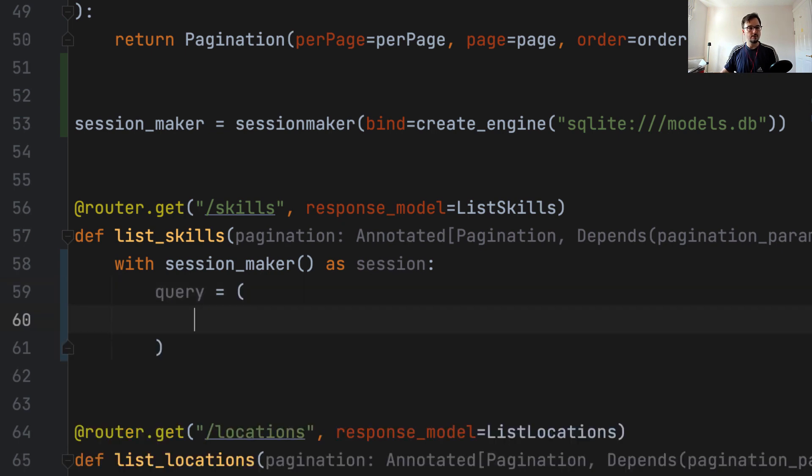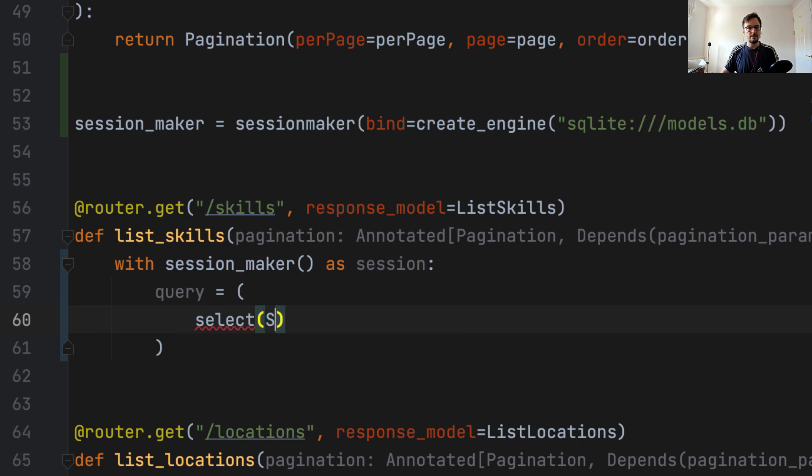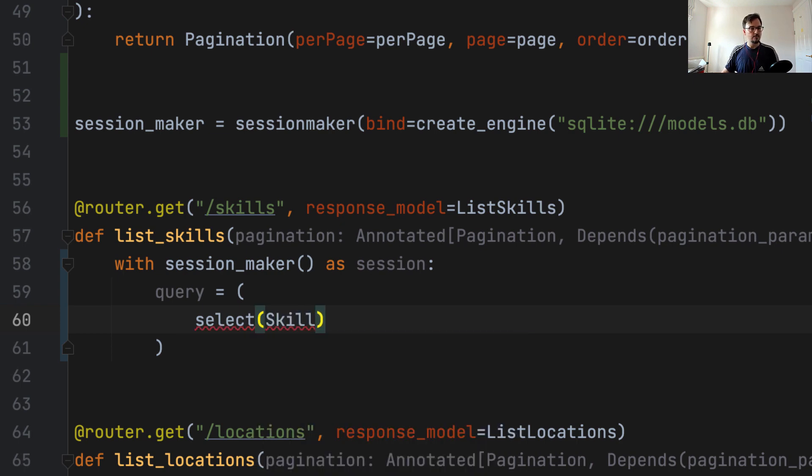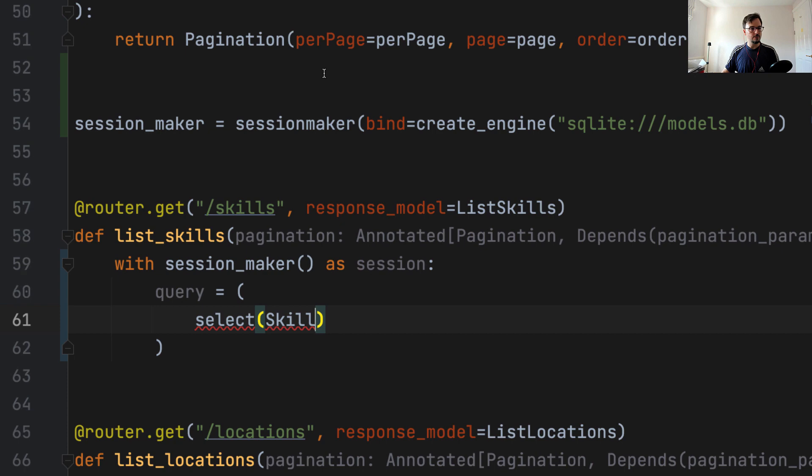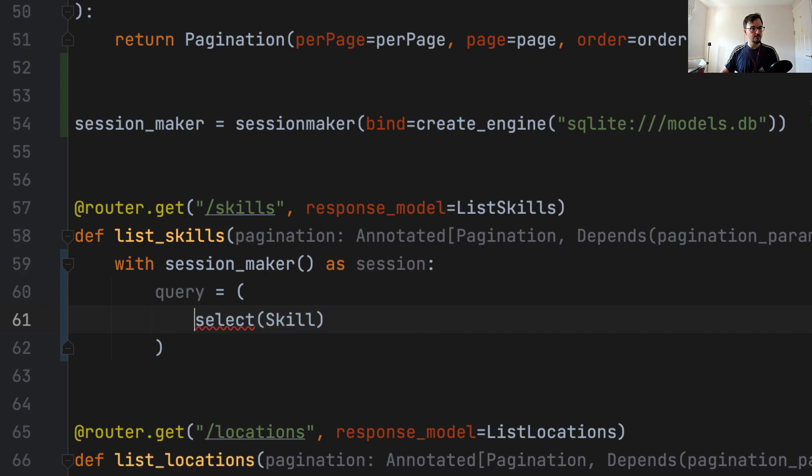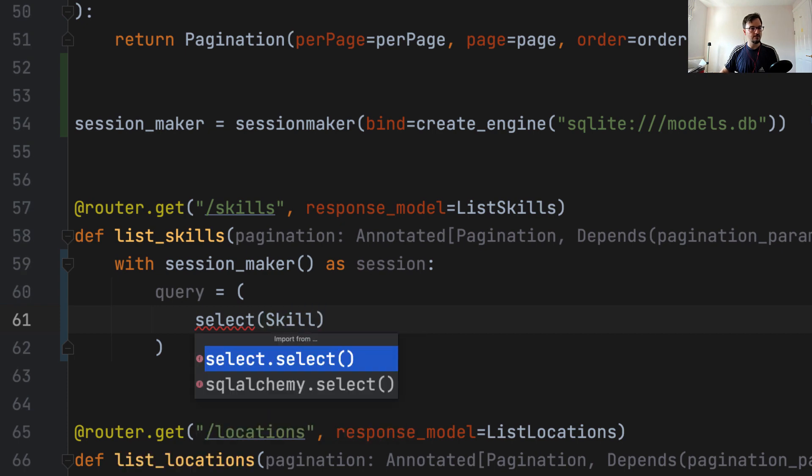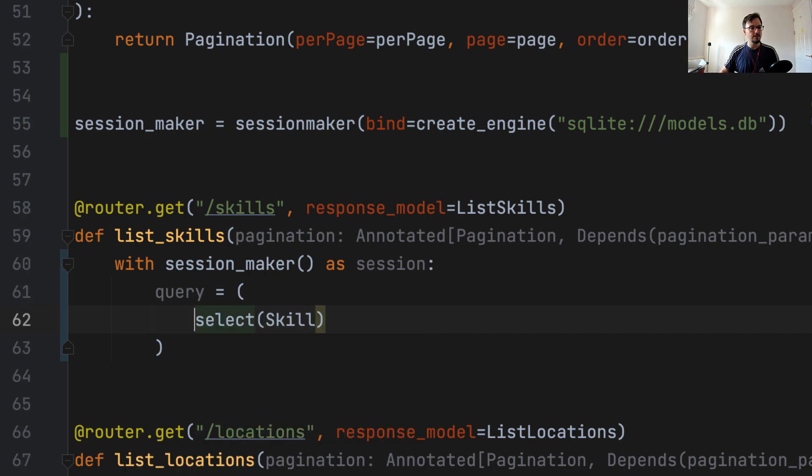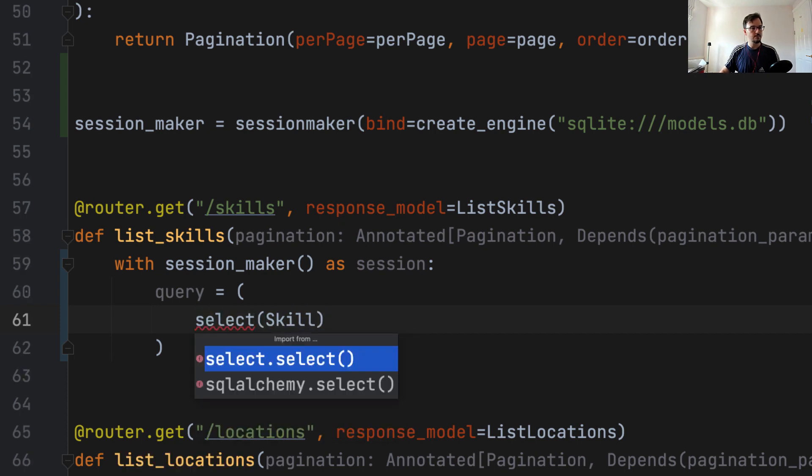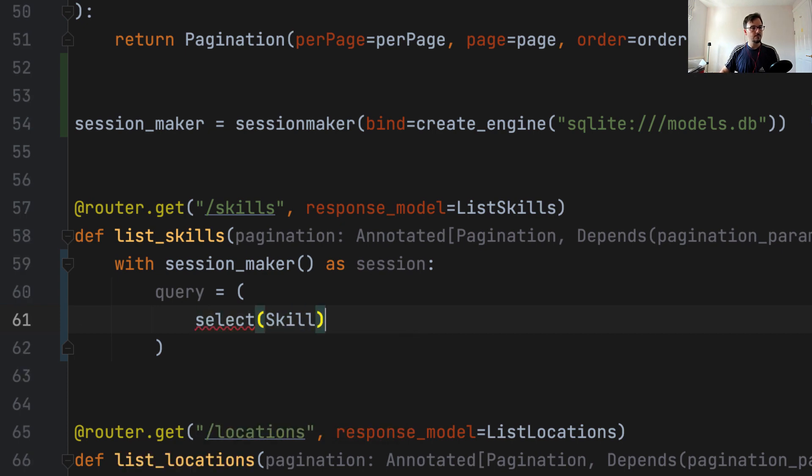And the first thing we're going to do is to prepare the statement. So we say query equals, we're going to use multiline here. So we say select, we're going to select from the skill model. We need to import all of these things. Also the select statement from SQLAlchemy.